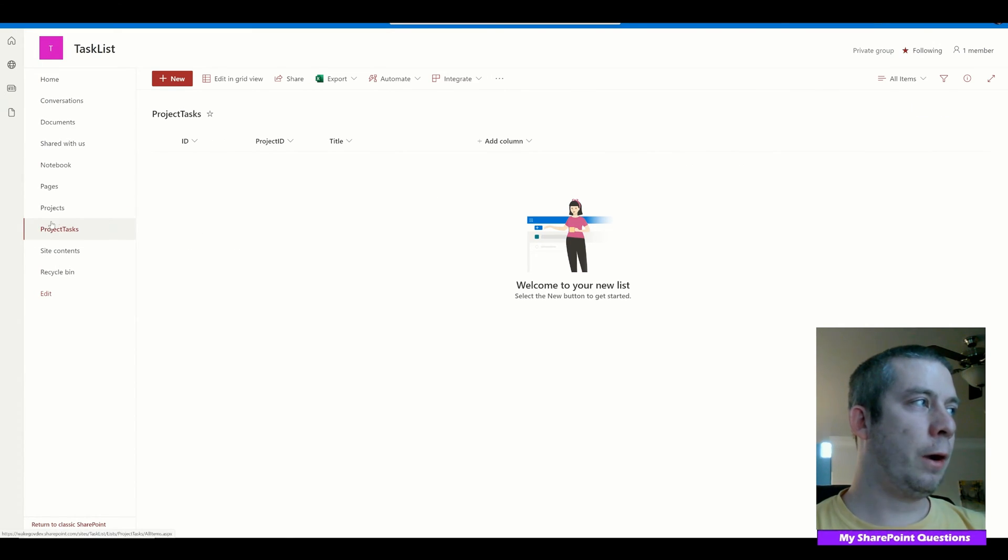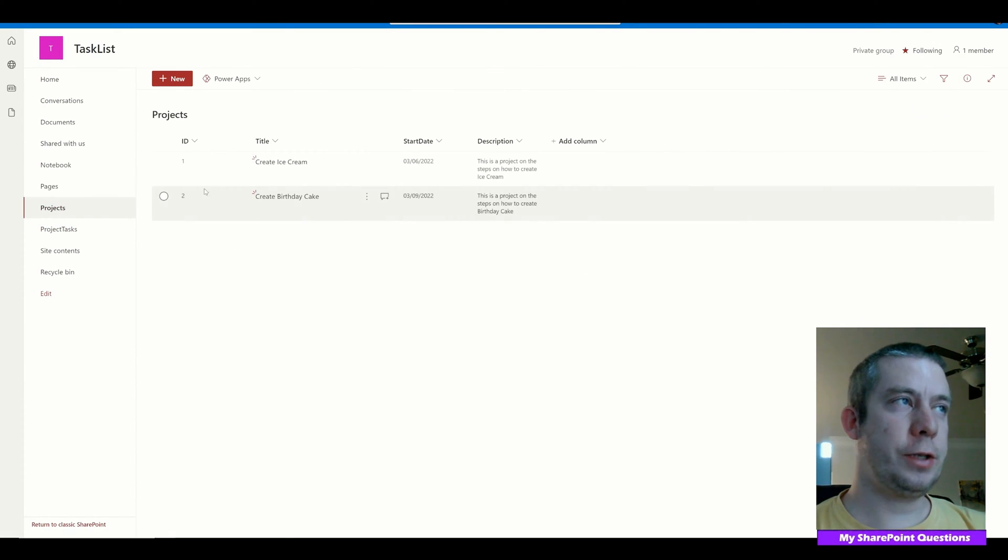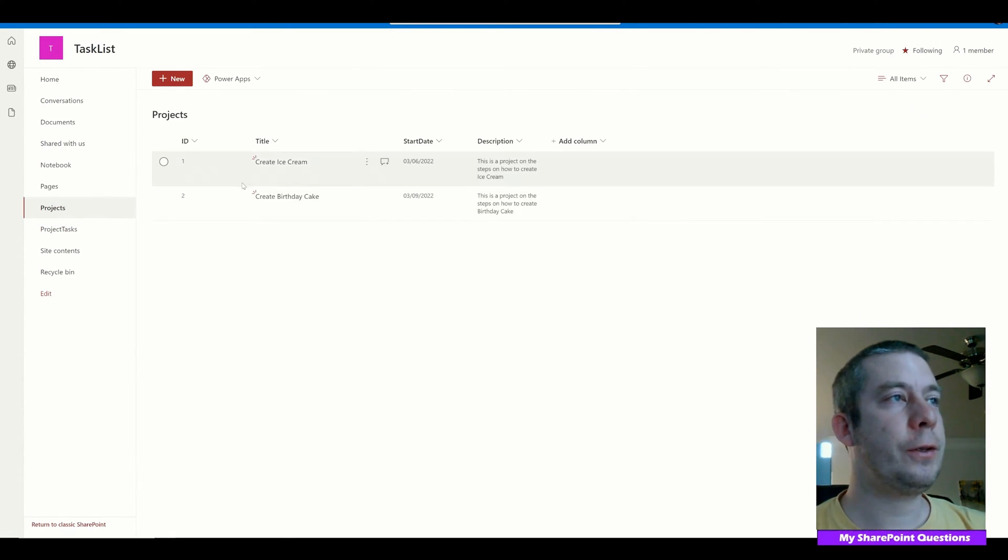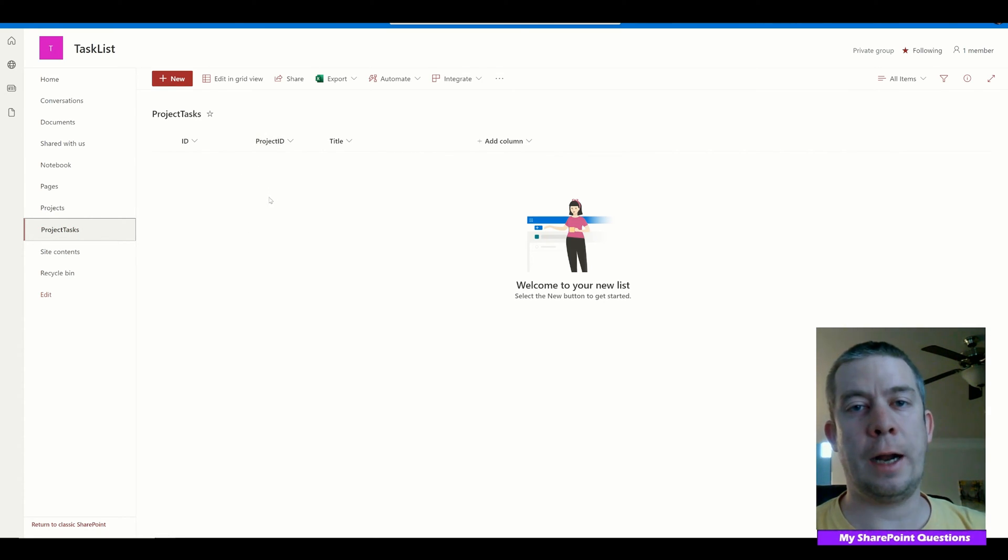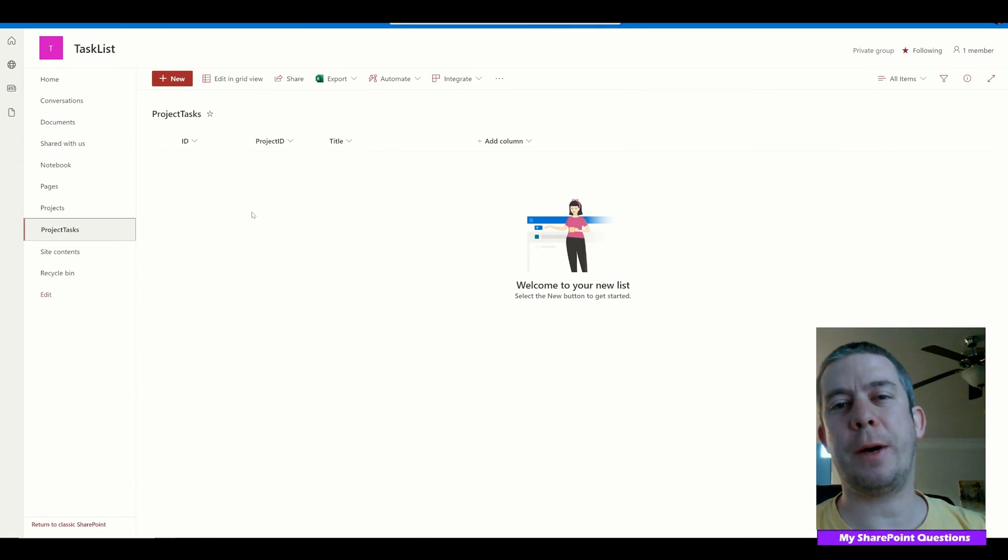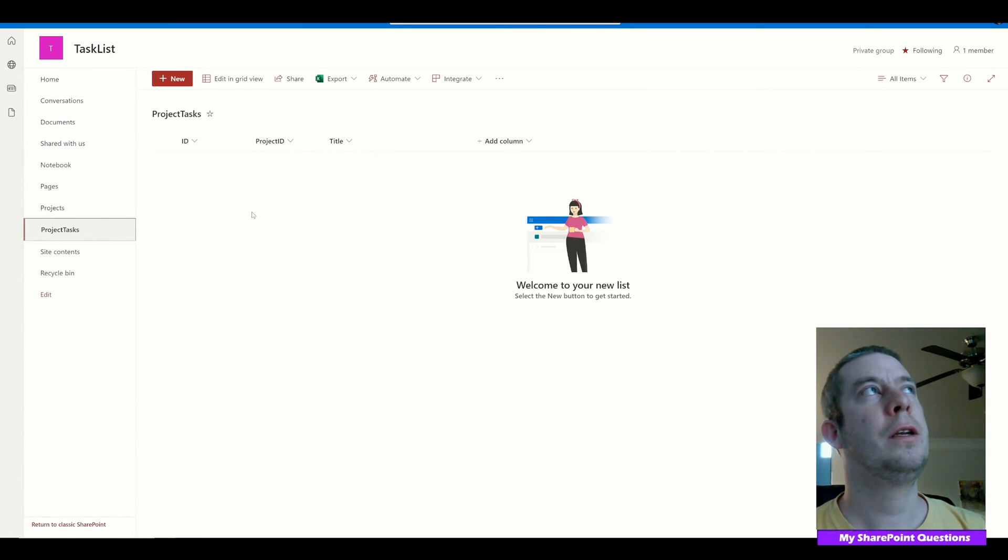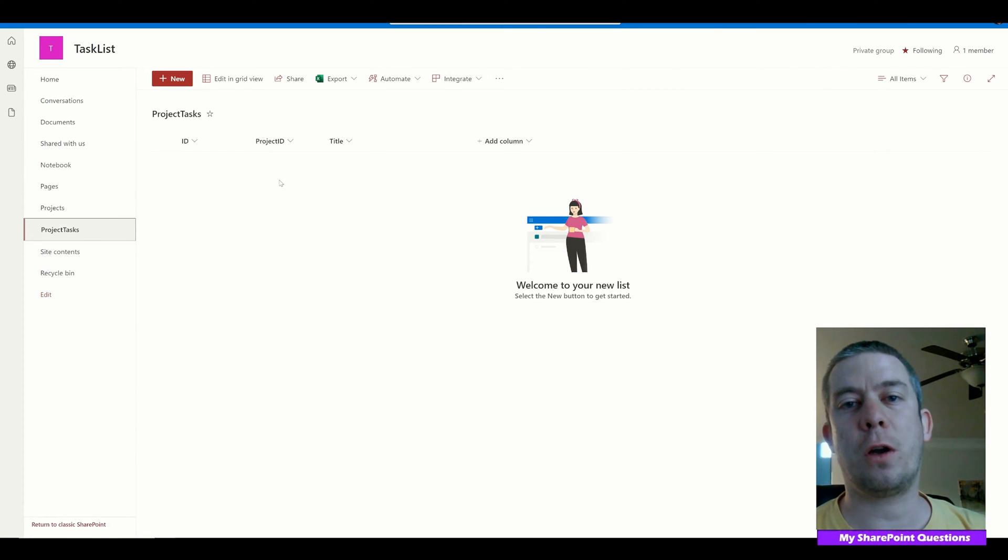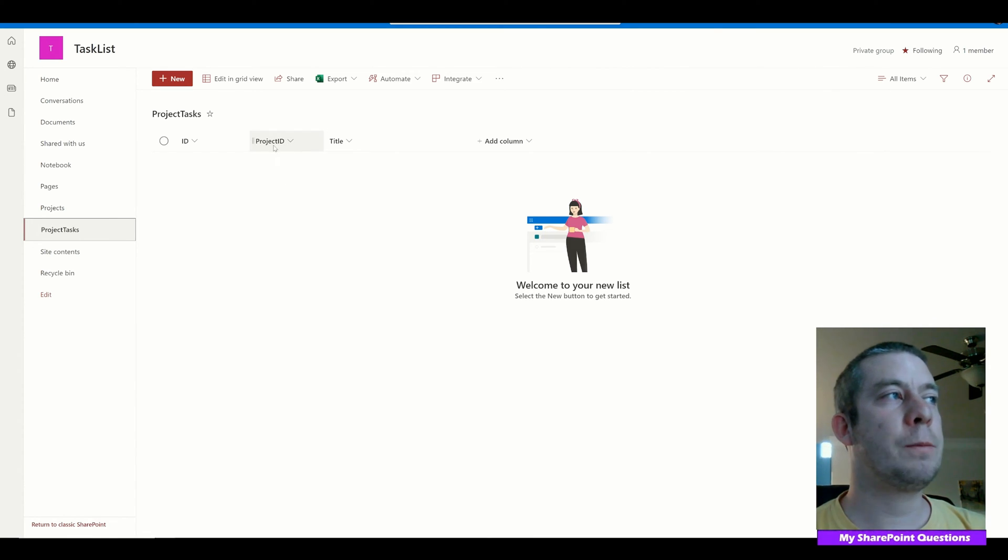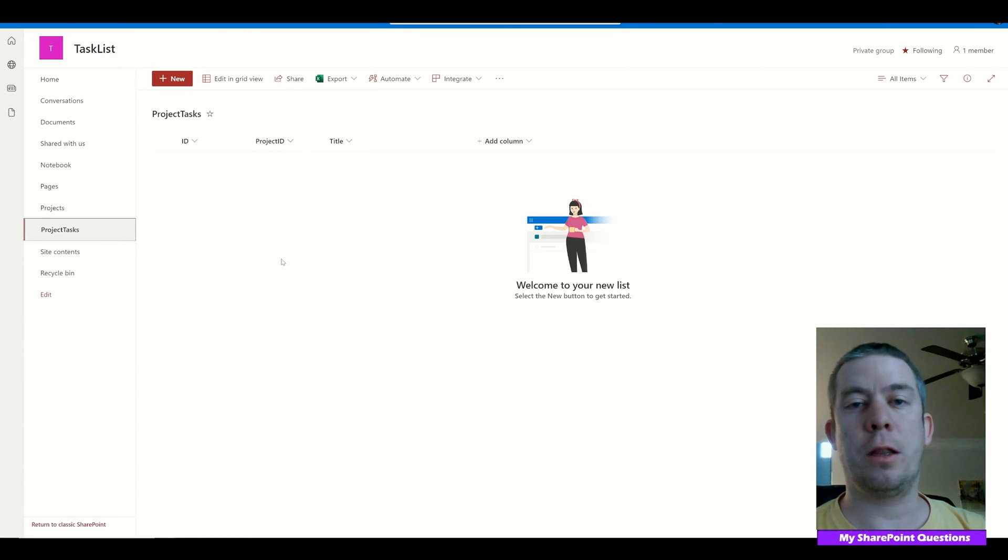Now in Project Tasks, what I'm going to do is create a new field and it's going to be a number field called Project ID. If you think about relationships in Power BI or SQL or however you do it, you have what is called a primary key. This Project ID is going to be the primary key.